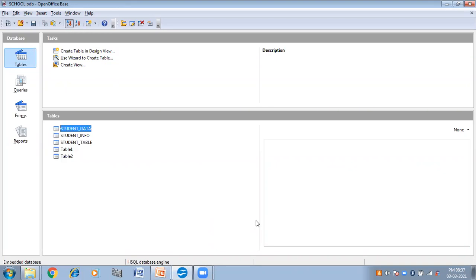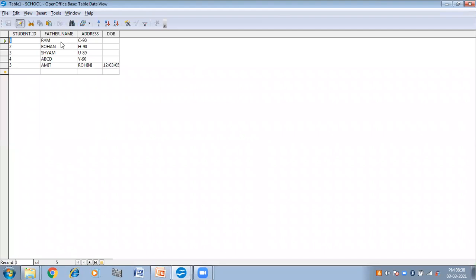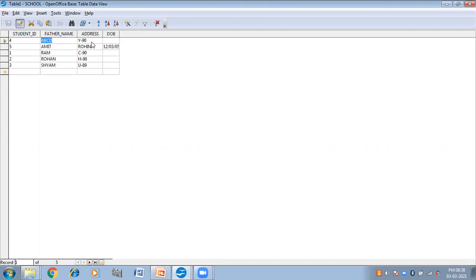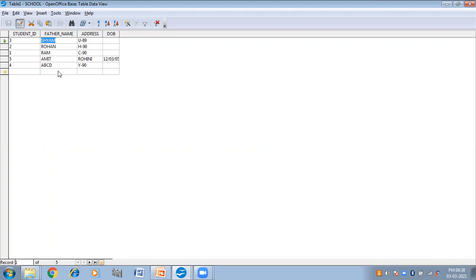So this is all about how you can establish and delete relationships between tables. One more thing — I want to show you how you can sort the data in a table. Simply click on the table, then click on the column that you want to sort. In the toolbar, the sort option is given: A to Z means sort ascending, and Z to A means sort descending. You can click on either option. It has been sorted in ascending order. If you want to sort in descending order, click on the Sort Descending button. In this way you can sort the data in a table.